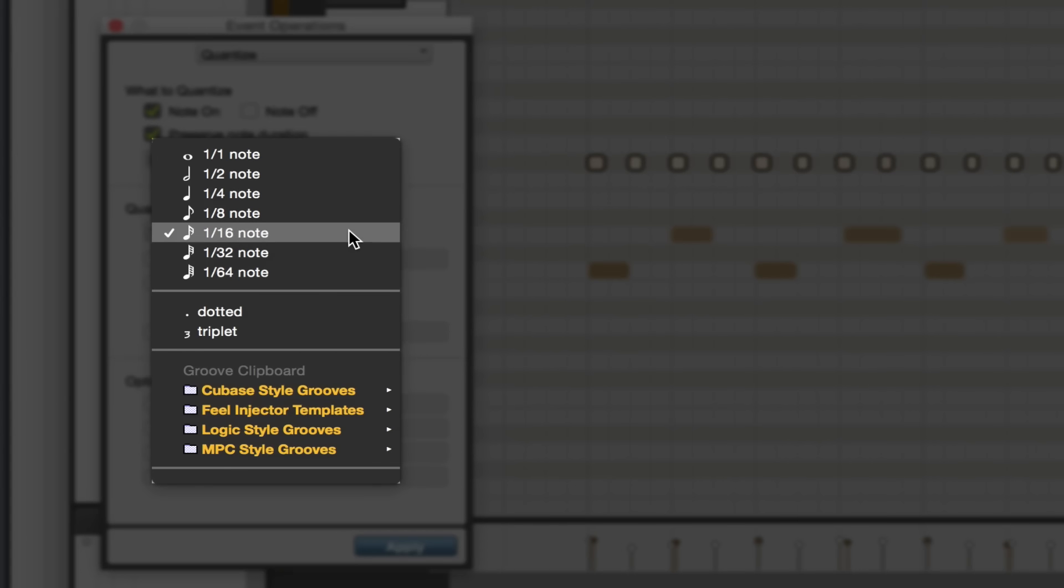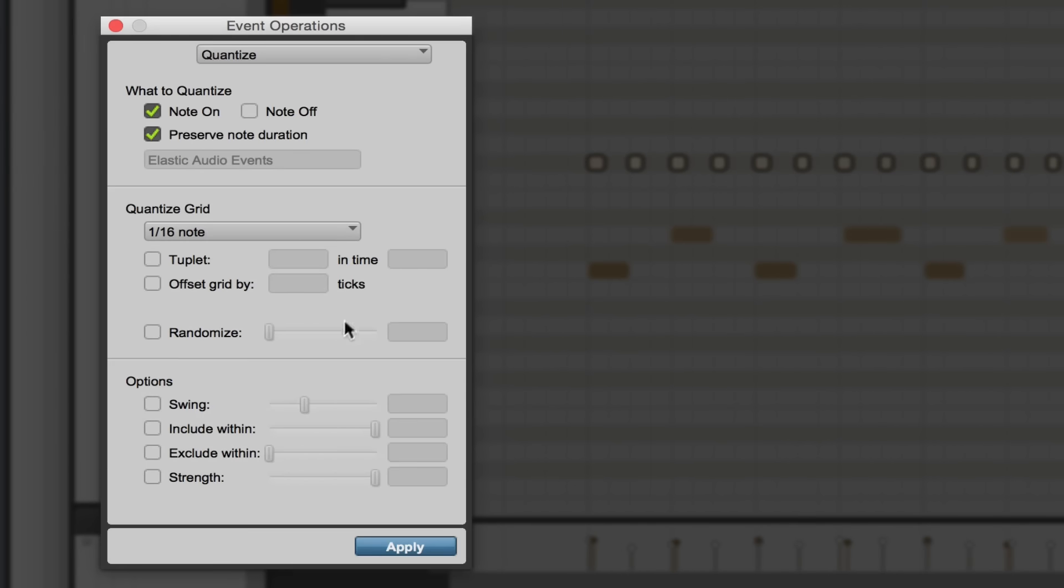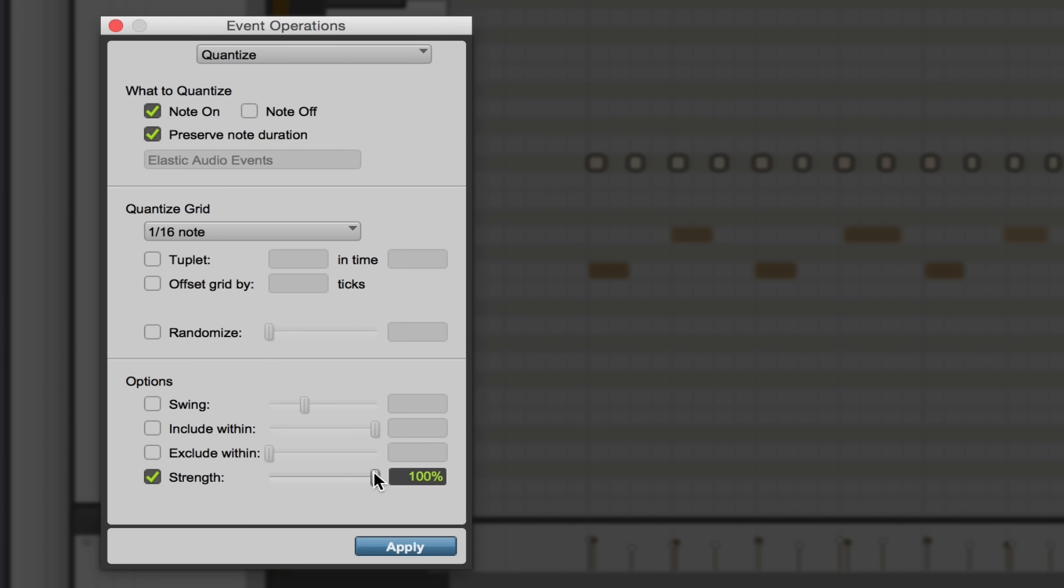And then down here we have a strength amount, which is an important parameter to adjust. So 100 percent quantization is gonna sound pretty robotic.